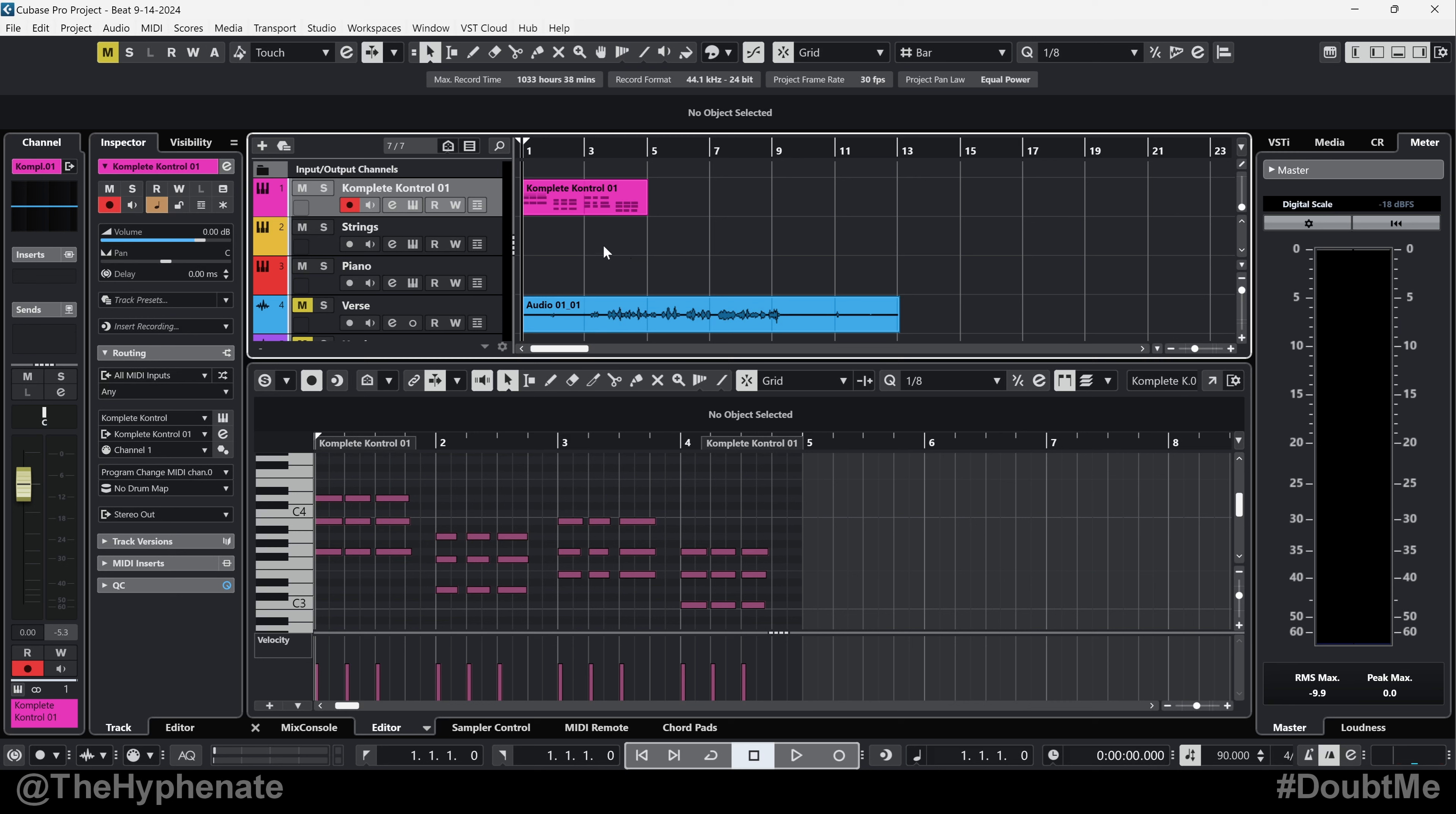Yo, what's poppin? It's the Hyphenate and today I'm going to show you guys a quick tip in Cubase on how to move parts into other tracks and have them be renamed by that track name.